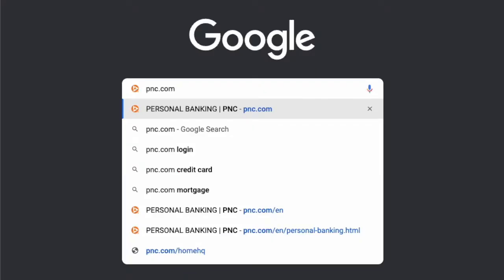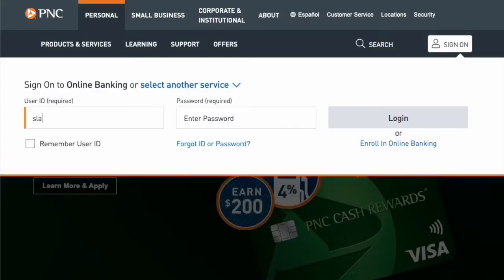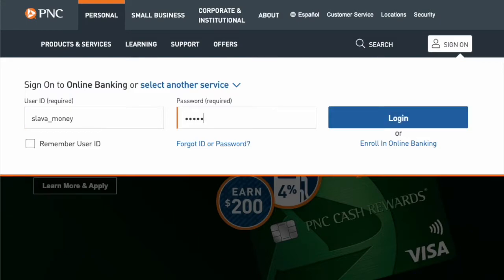First, open the PNC Bank website and click on the Sign On button. In the drop-down form, enter your user ID and password, then click the blue Login button.